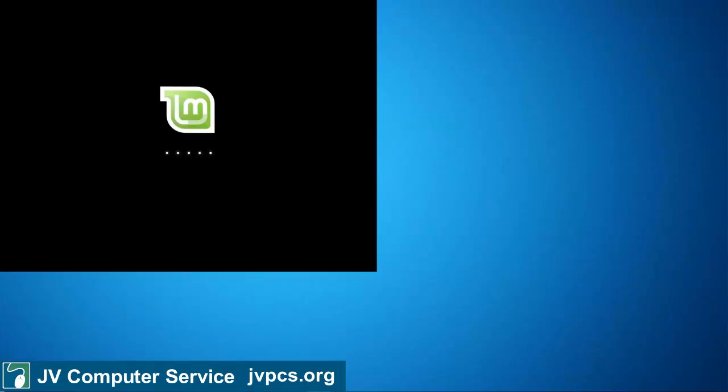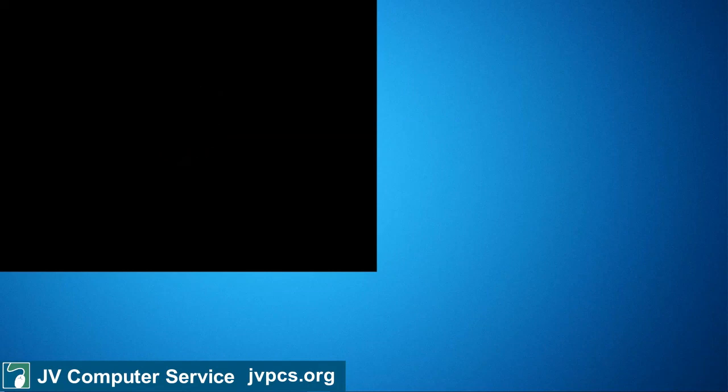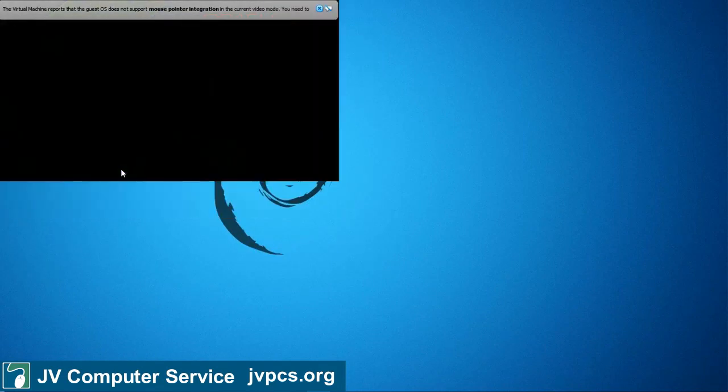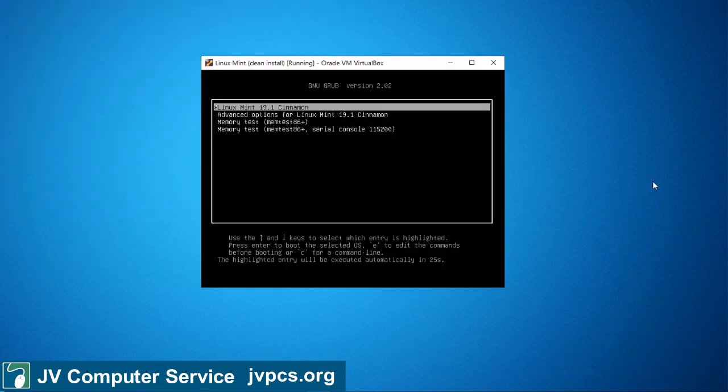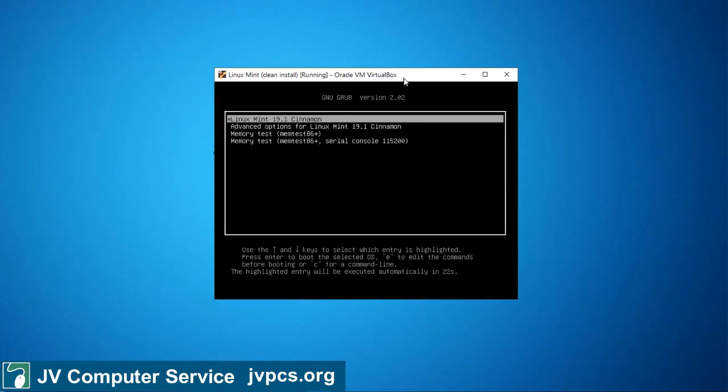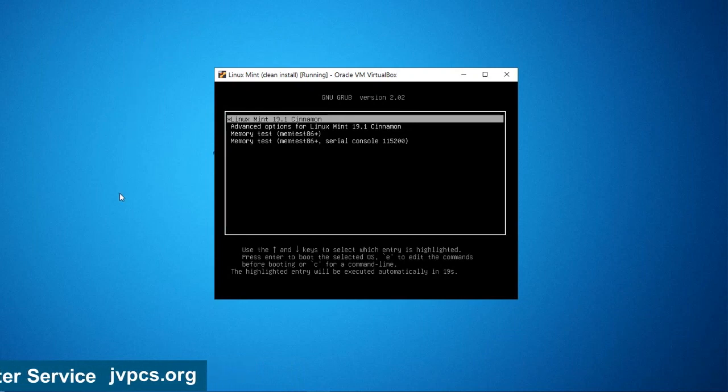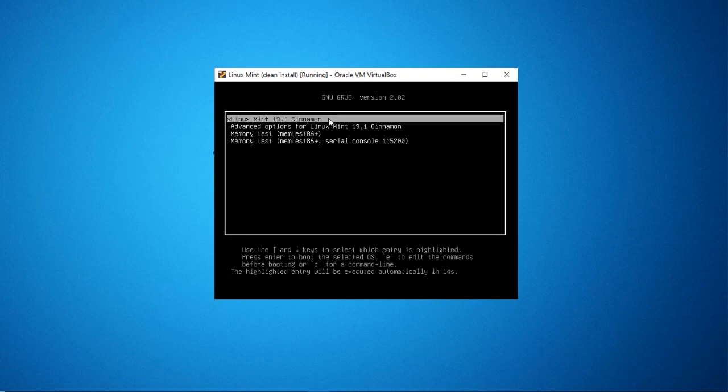And once you go into advanced options, press the down arrow key one more time and then go into recovery mode. It says recovery mode here, press enter.